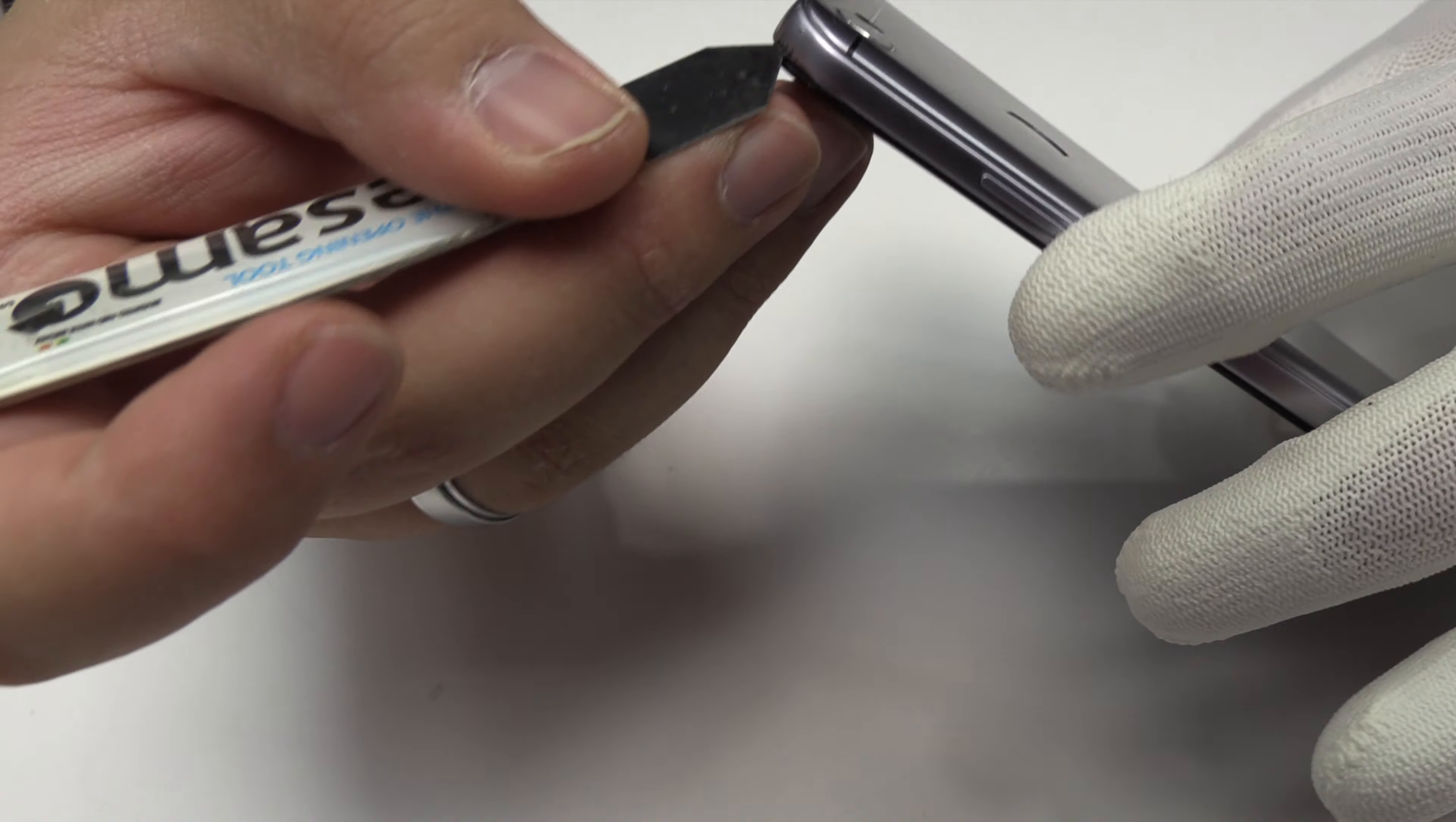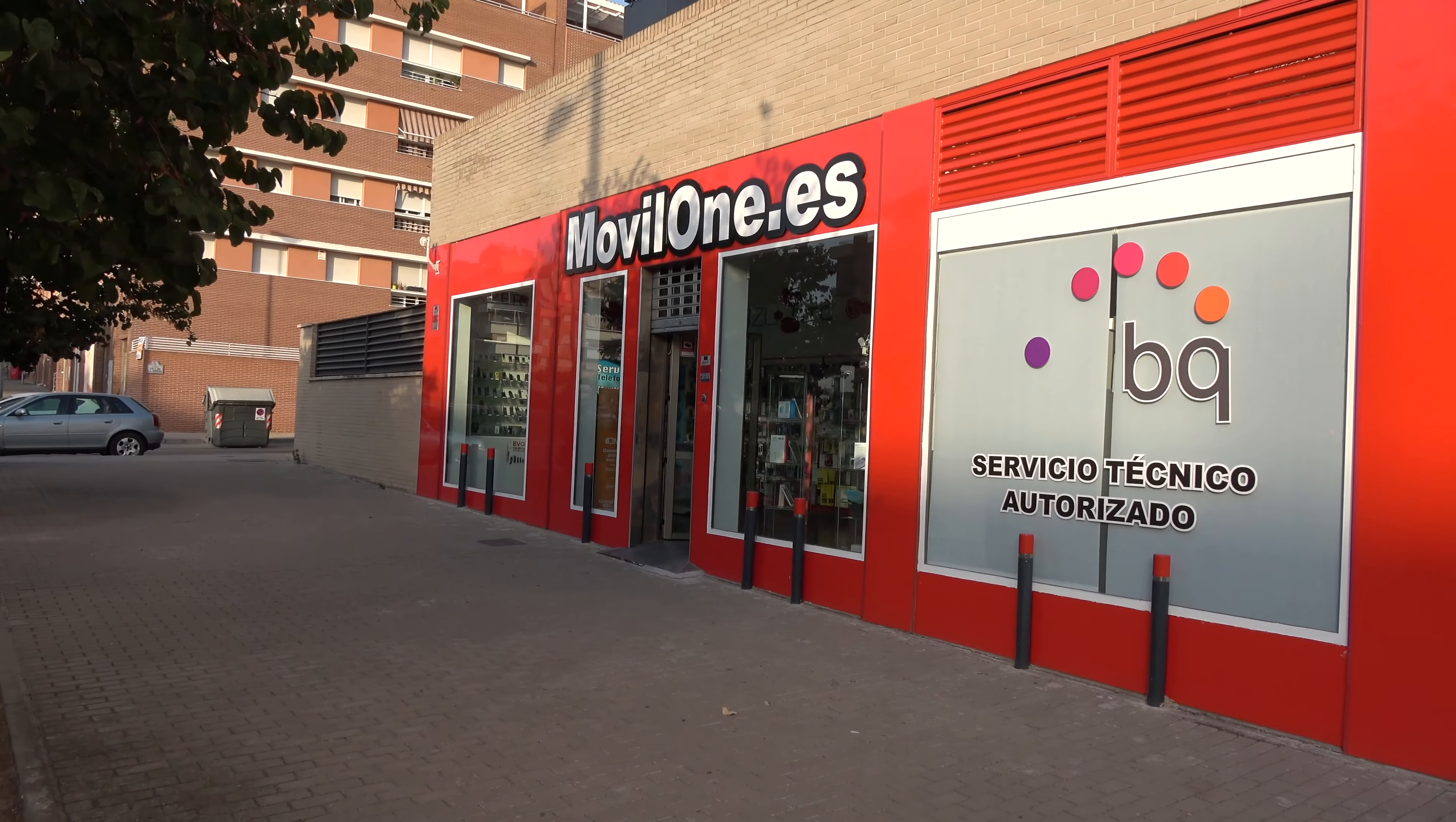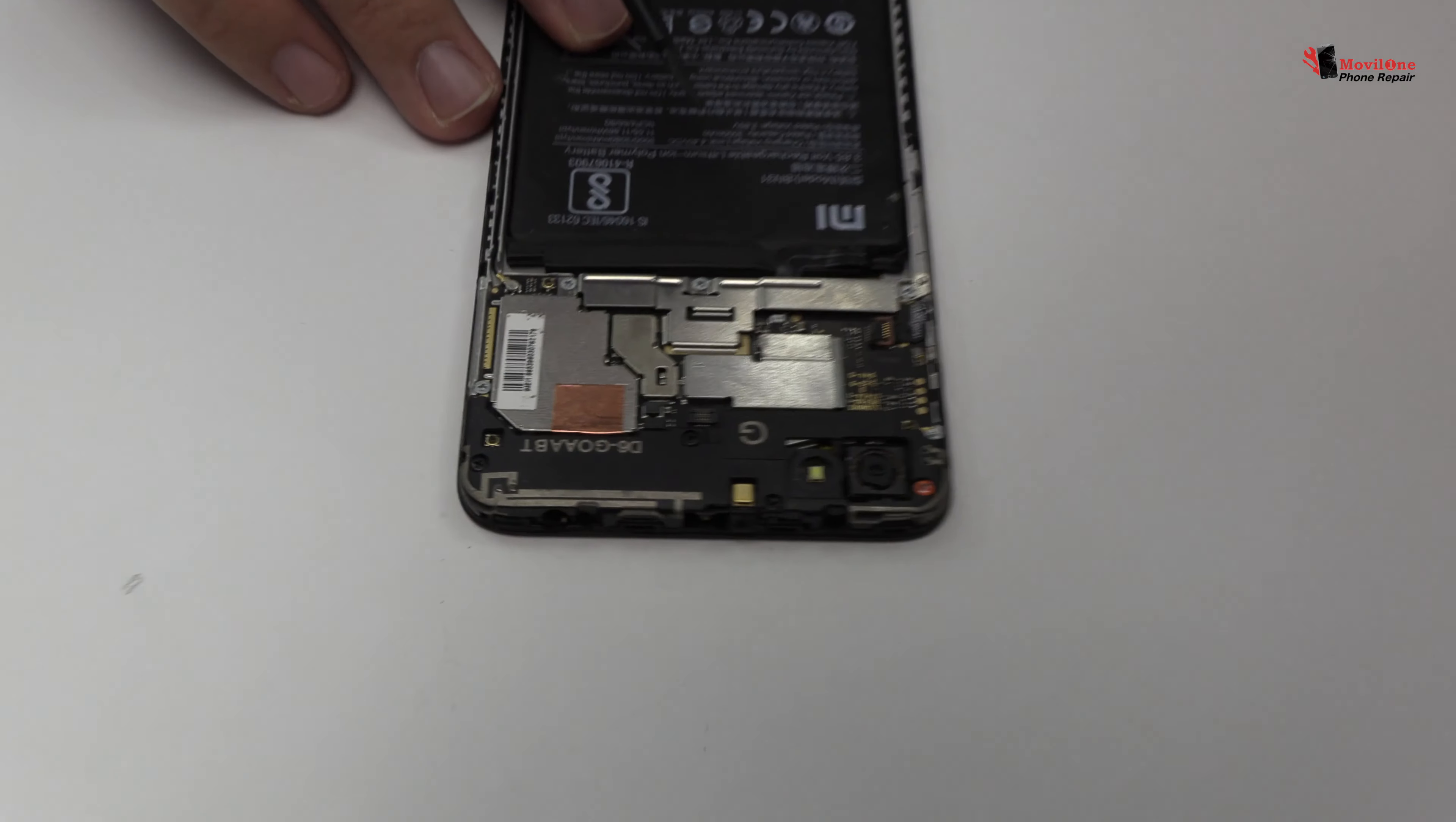We remove the back cover. Now we loosen the connector of the fingerprint sensor scanner Touch ID.